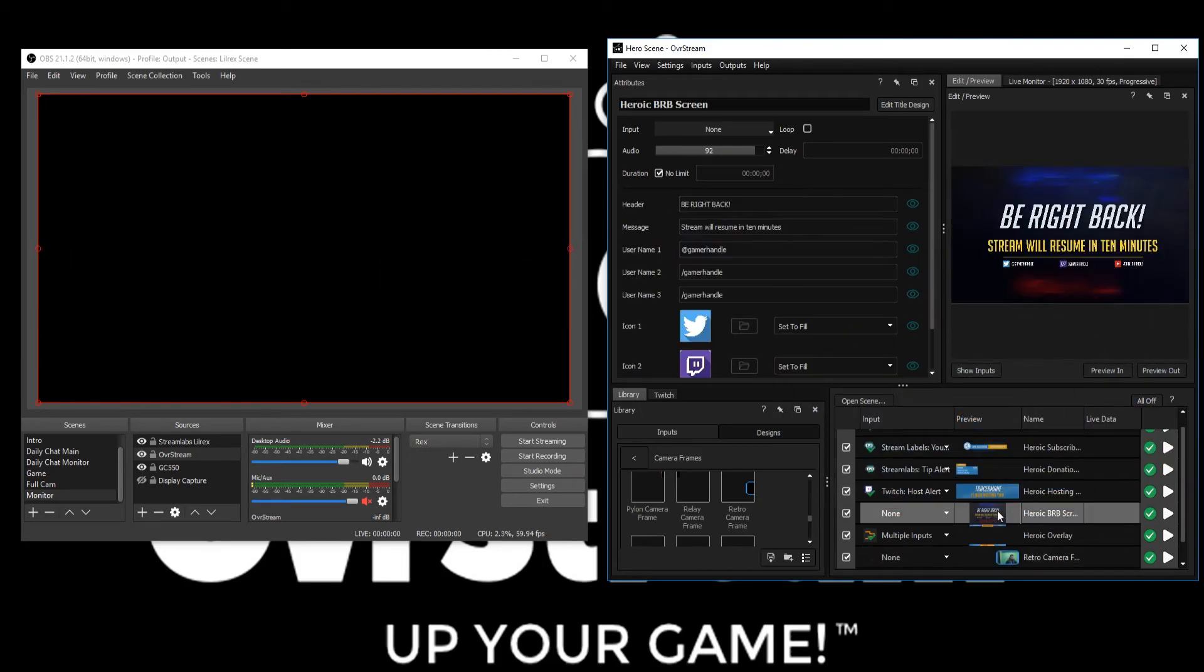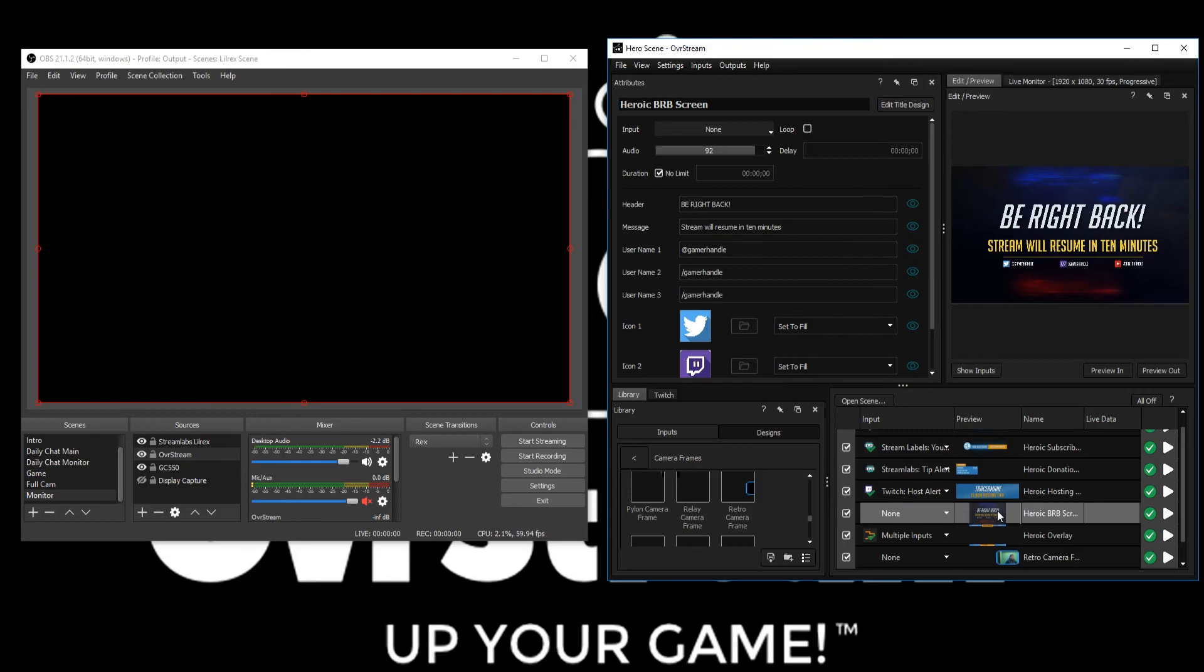Well guys, there you have it. That's how you add a webcam and change the live effects in Overstream. If you have any questions at all, you can always find the Overstream team on Twitter at Overstream or join our community Discord, or simply visit our help page linked in the description box down below. We can't wait to see what you create with Overstream.